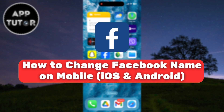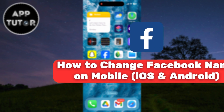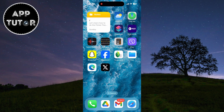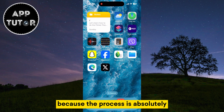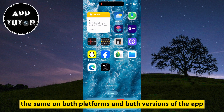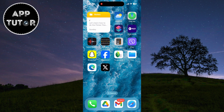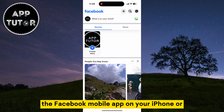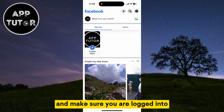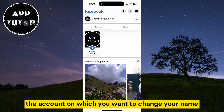In this quick and easy tutorial, we'll show you exactly how to change your Facebook name right from your mobile device. Whether you're using the Facebook app on Android or iOS, just follow my steps because the process is absolutely the same on both platforms and both versions of the app. The first step is to open the Facebook mobile app on your iPhone or Android device and make sure you are logged into the account on which you want to change your name.